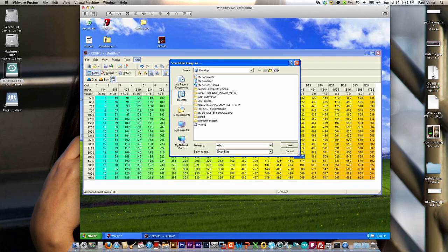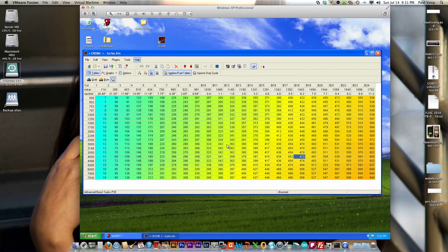So basically we have this boost map that we've created, we've burnt it onto the chip. All you have to do now is actually throw it in the car and put a wideband on, start it up and see if it actually gives you somewhat close to stoichiometric when you're cruising.